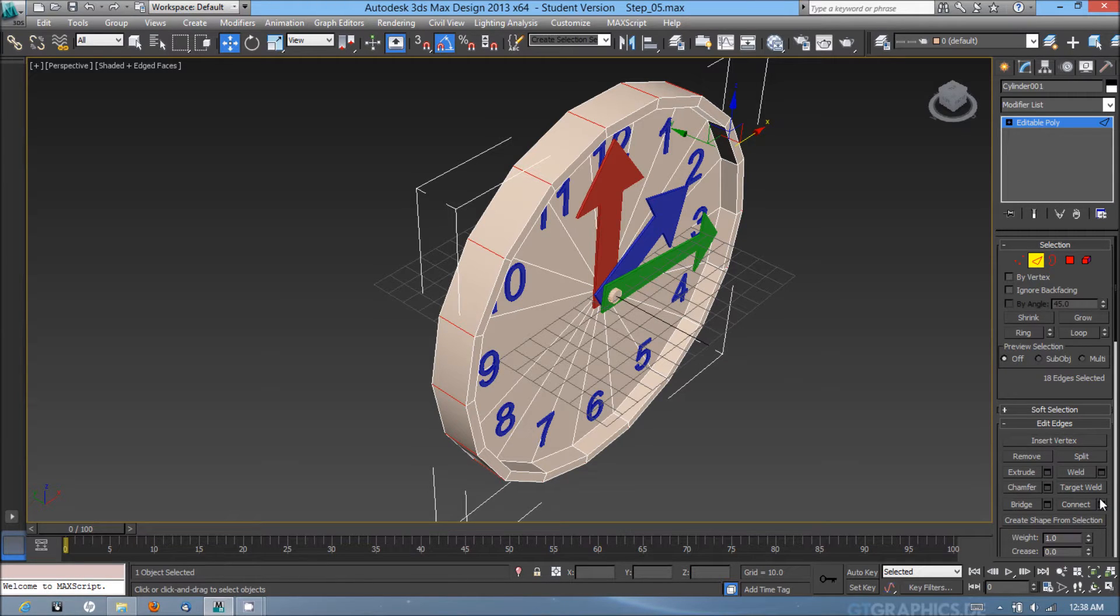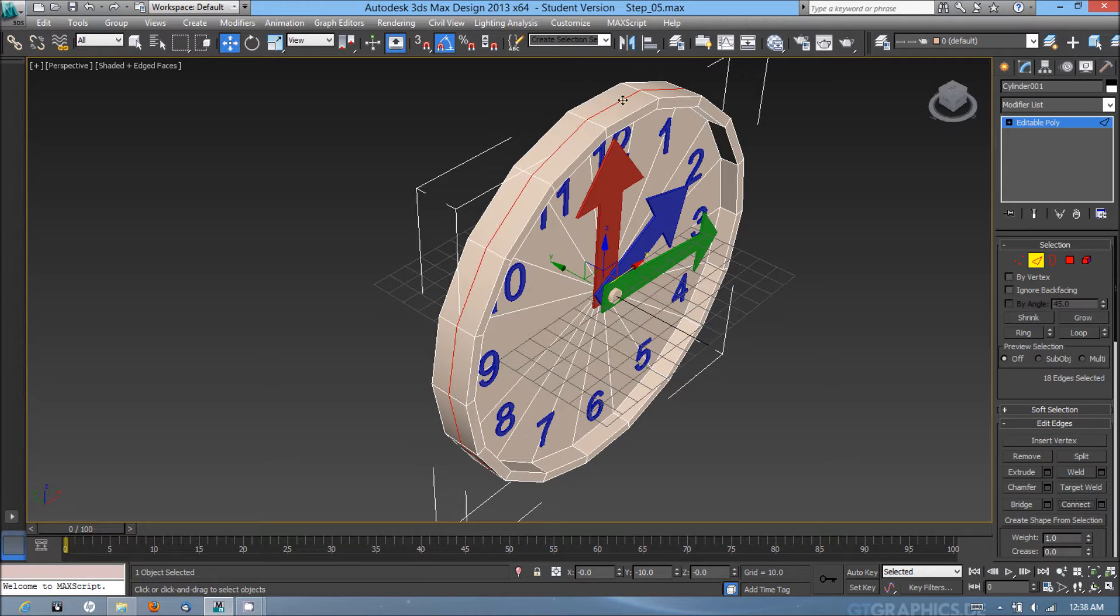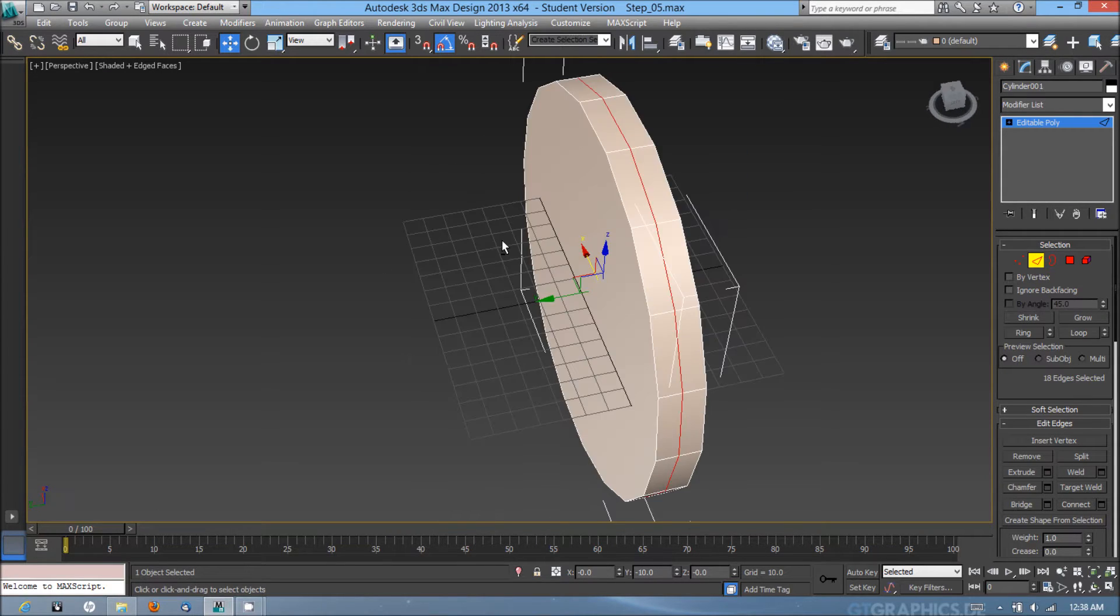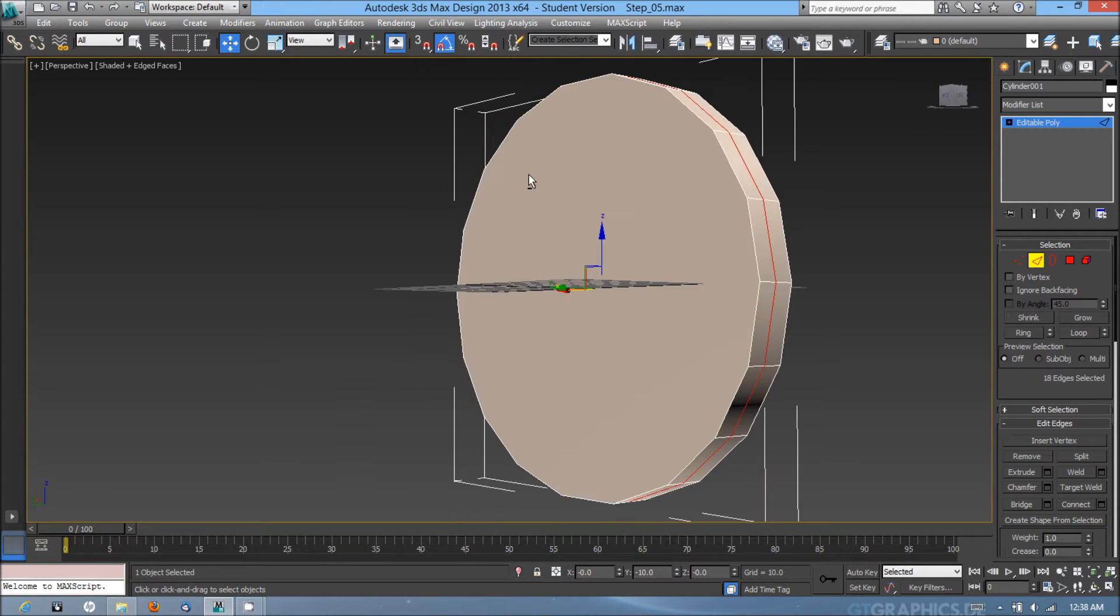From here I'm going to hit connect and it's going to add another edge loop through the center of those lines.